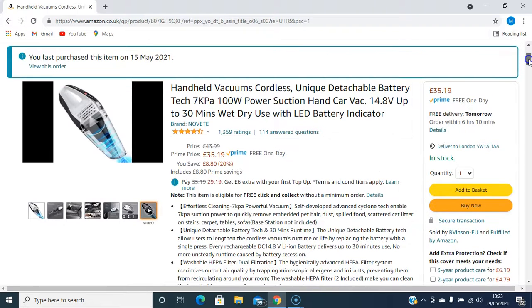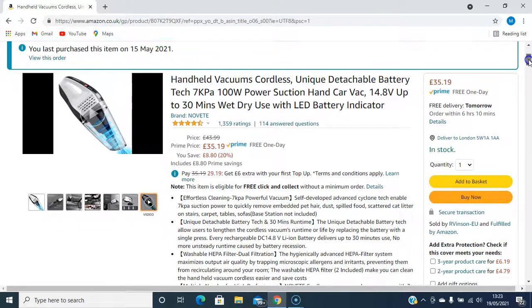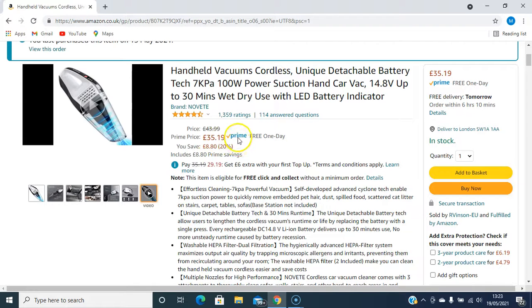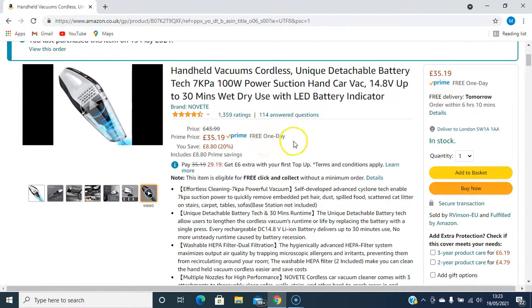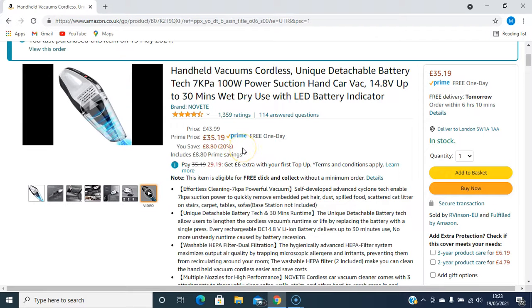This one costs £35.19 and it's available on Prime with free one-day delivery. And you save £8.80, 20% savings on this one.